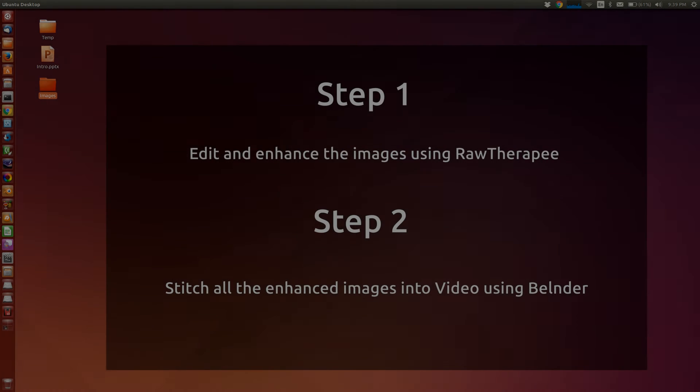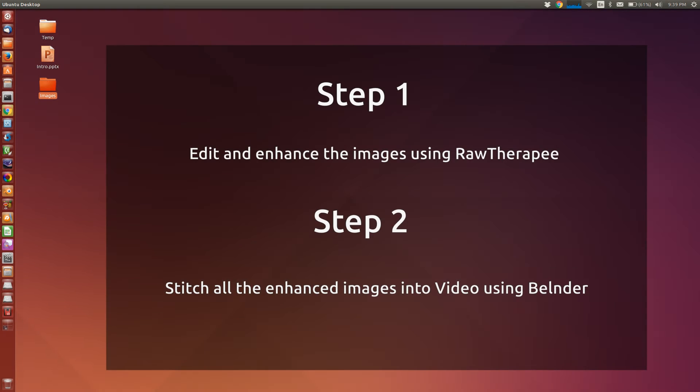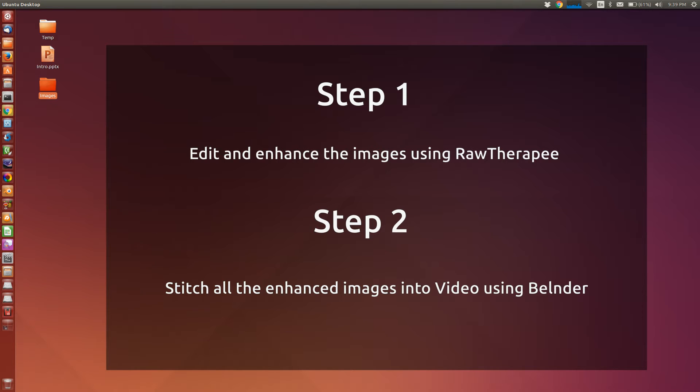There are two steps involved here. The first step is to enhance all the images using RawTherapee. Then we will use all the enhanced images to create video using Blender. Step 1 is actually optional. If you are happy with the images that you have taken, you can directly use those images, open it in Blender and create video.